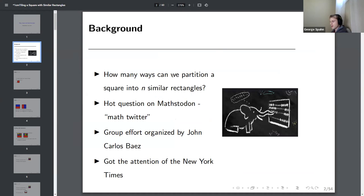A lot of people have been trying to program it and discuss theoretical stuff. There have been some blog posts by the person who asked the question and kind of the leader of the research, which is John Carlos Faze. This problem actually got the attention of the New York Times, and they wrote up an article about people's progress. That's sort of the goal of this talk: to summarize the work that's been done recently and a little bit of my own take on it.